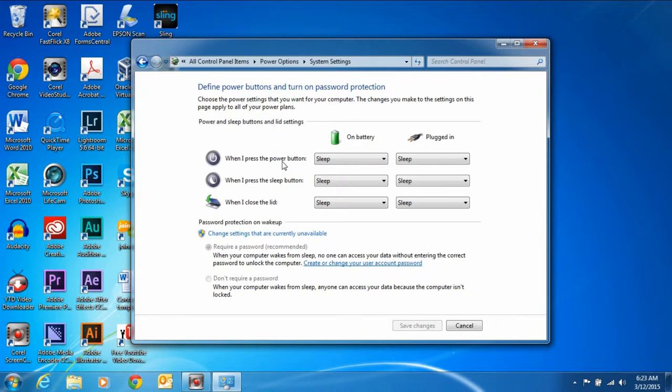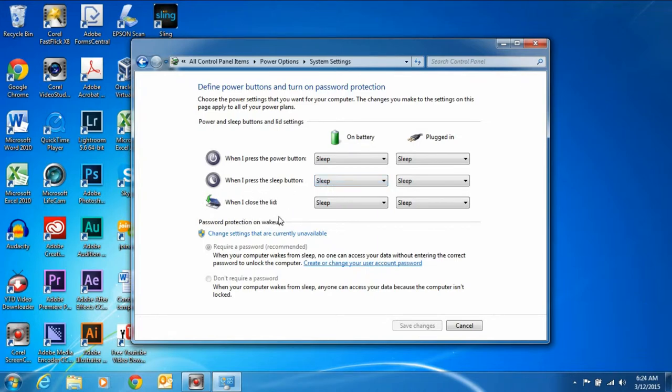When I press the power button, sleep. When I press the sleep button, sleep. Makes sense, doesn't it? When I close the lid, this is what we're looking for. When I close the lid of my laptop, what do I want to do? Well, it depends on your situation.